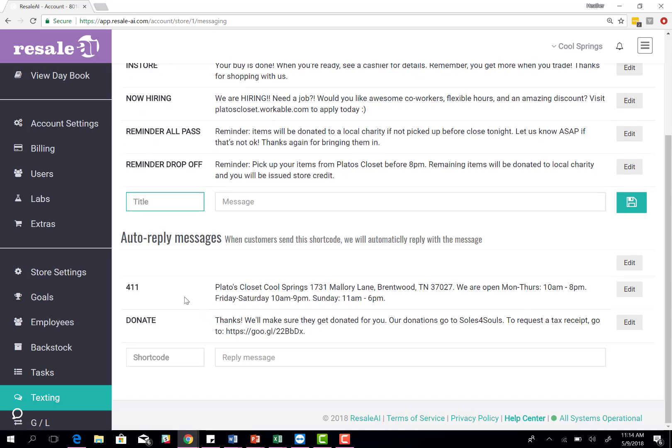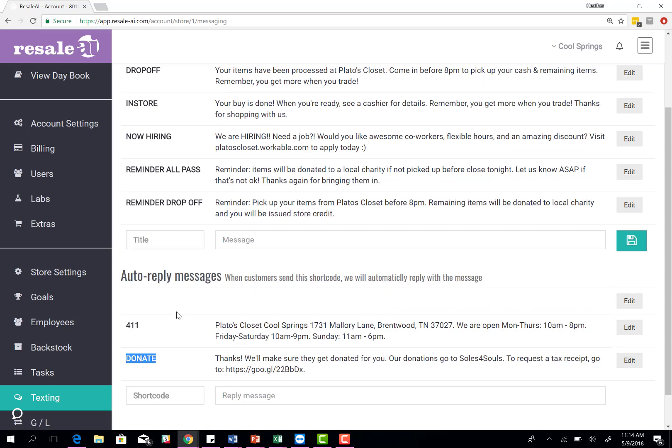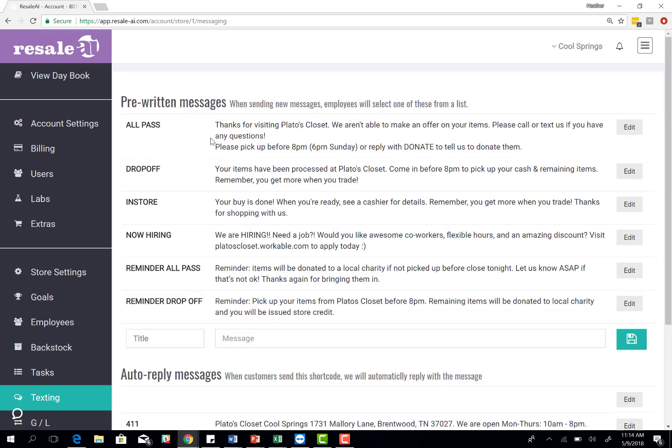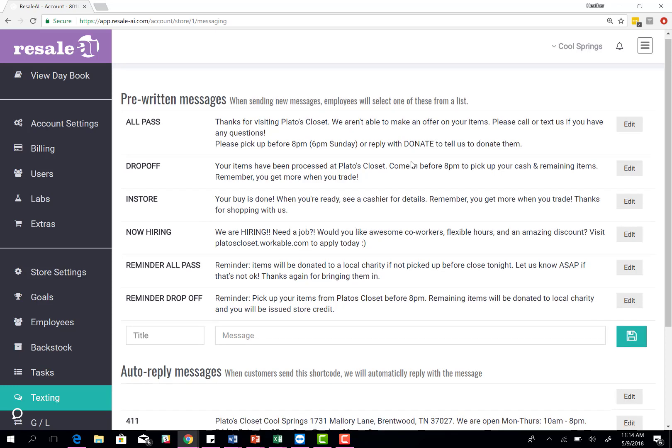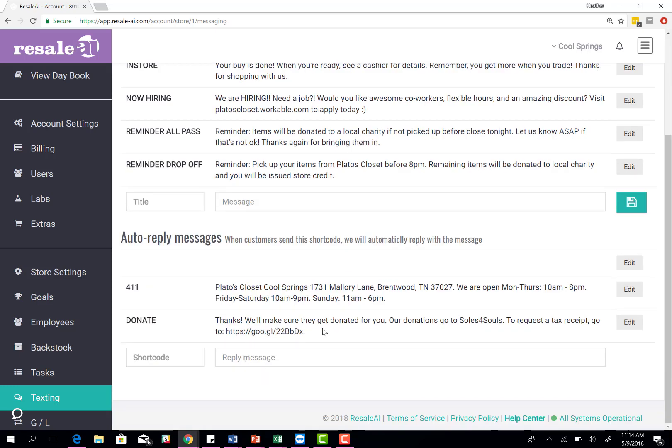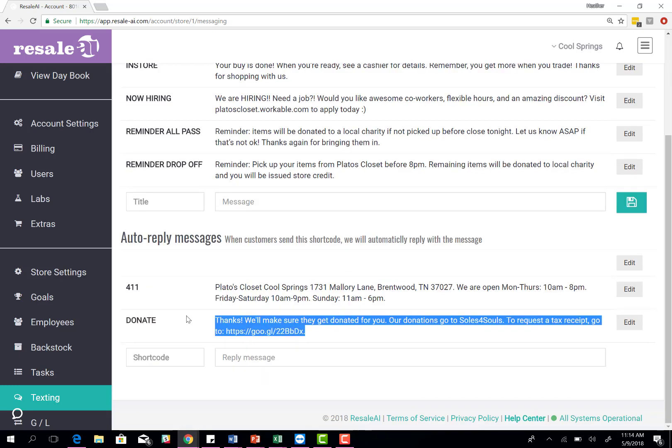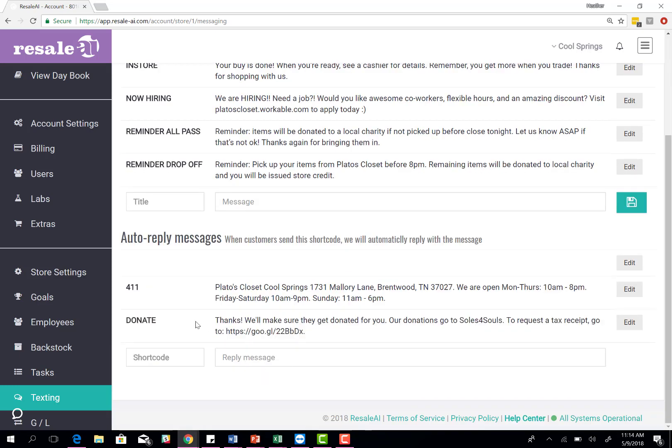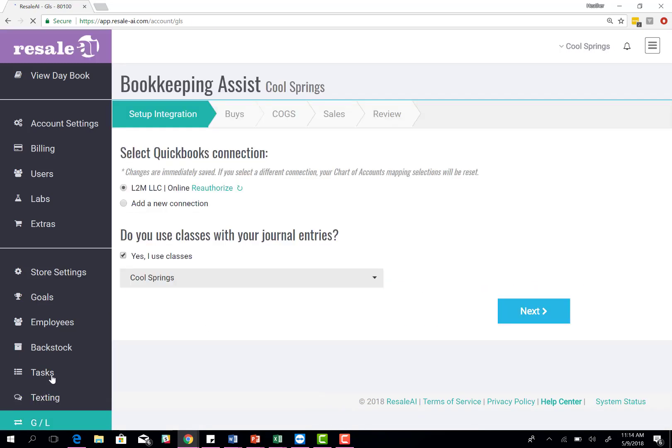Same thing with auto reply. You can do a 411 reply. If they text you that, you'll get this number. You can do, if your store does donating, you can set up a donate response. We have across us, if it's an old pass, we let them know if you reply back with donate, we'll donate them. If they respond back with just that word, this is the response they get back from us.